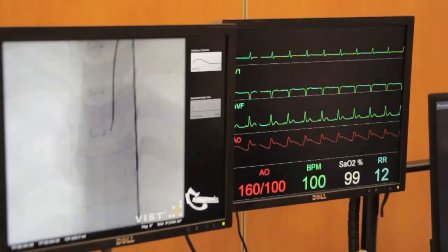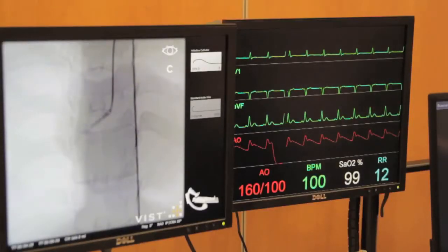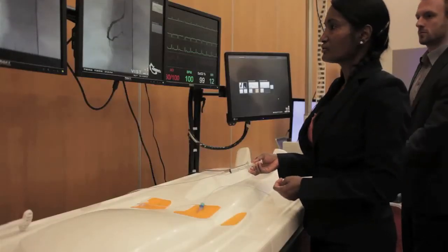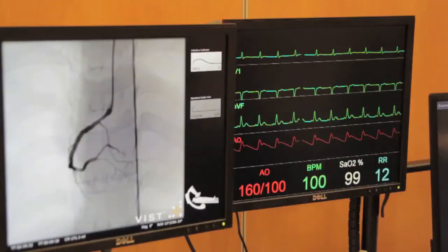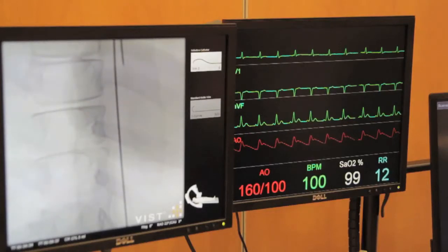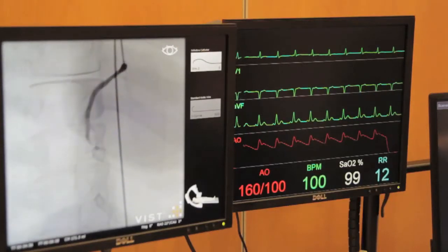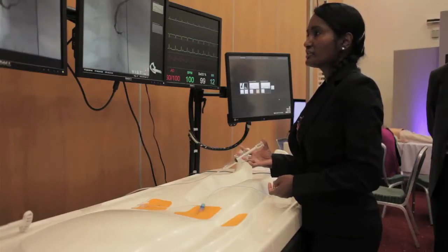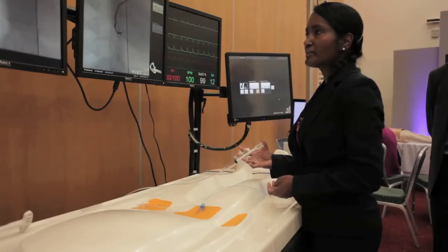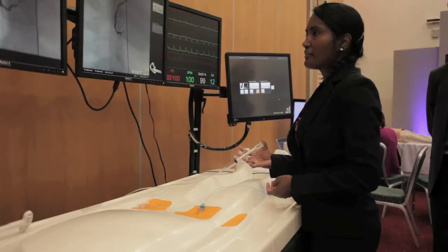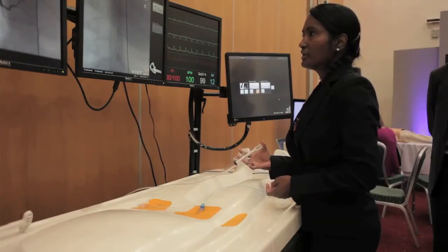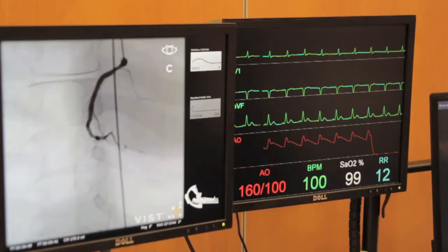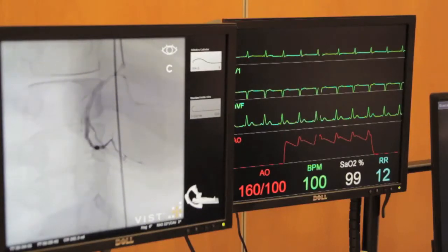We acquire the image, and one of the views that we commonly do is the RAO view. A small test injection is done to confirm you are still within the coronary artery, because sometimes with movement of the table or patients taking a deep breath the catheter might have come out. Once you confirm that the catheter is still within the coronary artery, then you acquire an image.